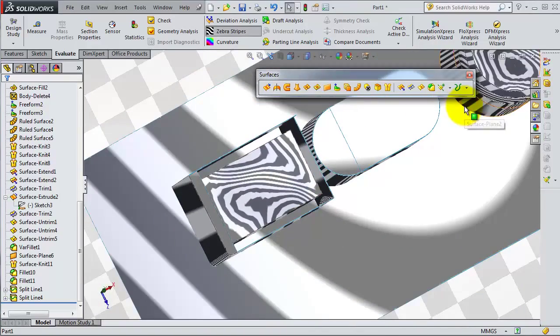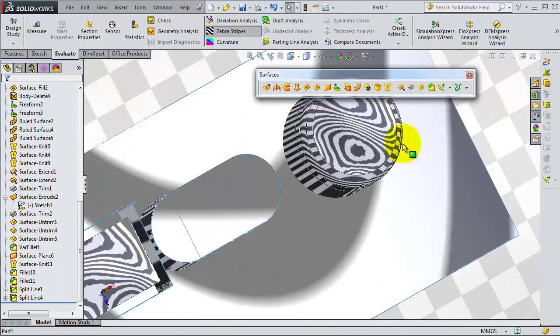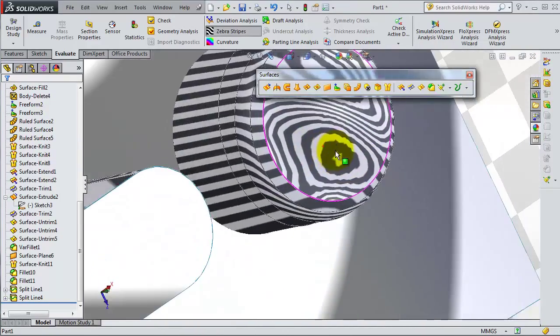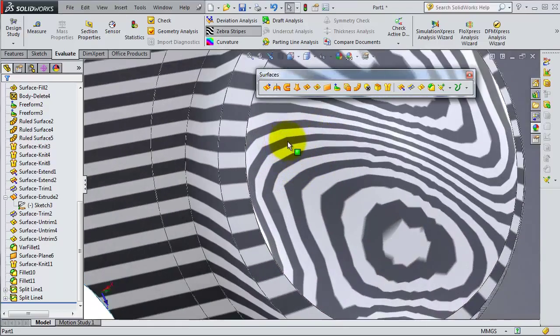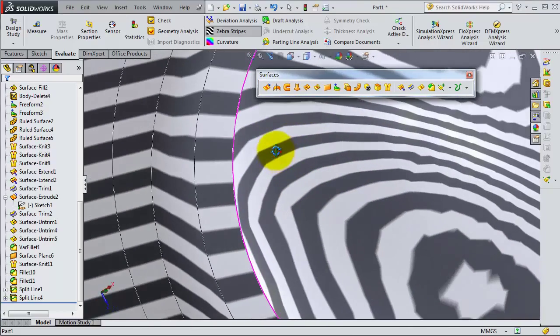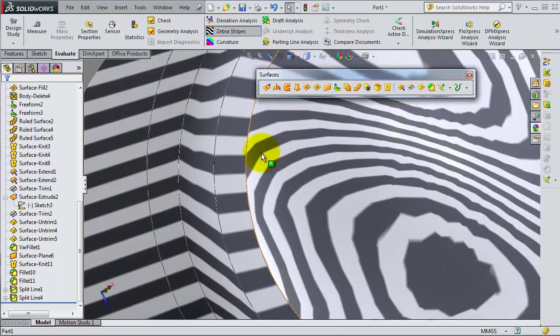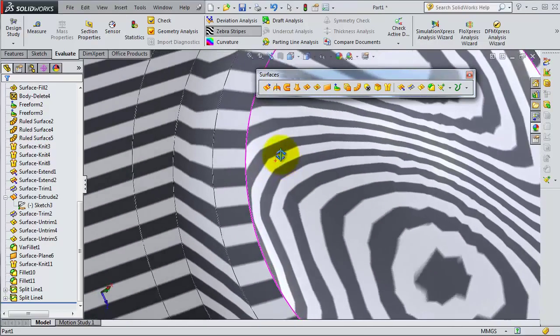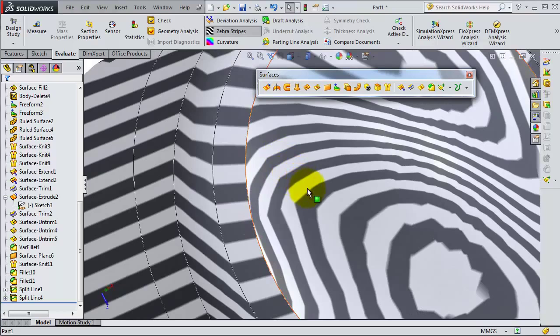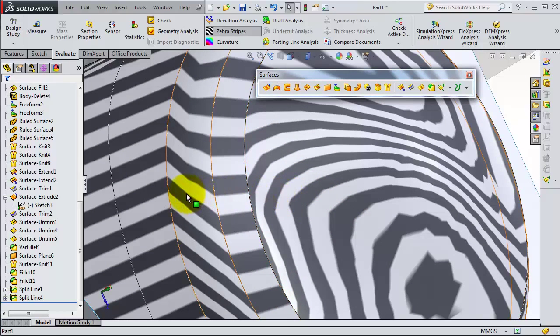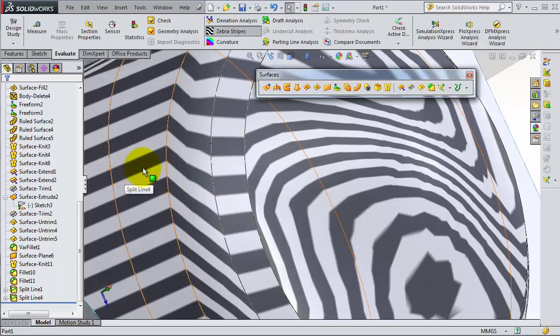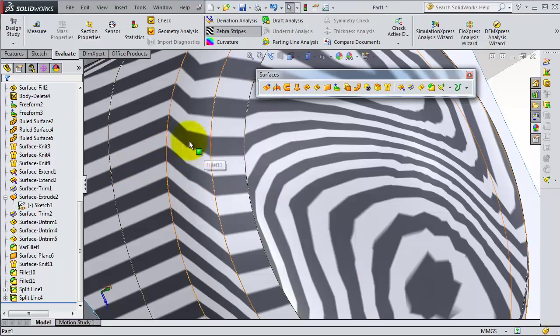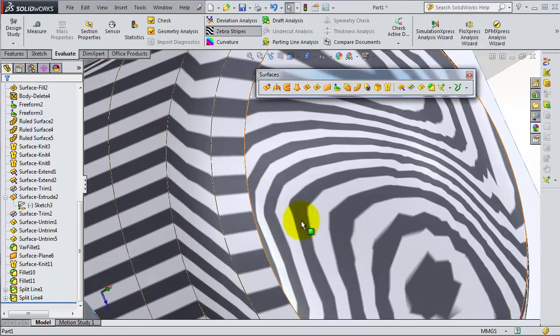From there, you can imagine what can be not smooth or have lower quality. For example, here we made a fillet. You can see the smoothness between the stripes.